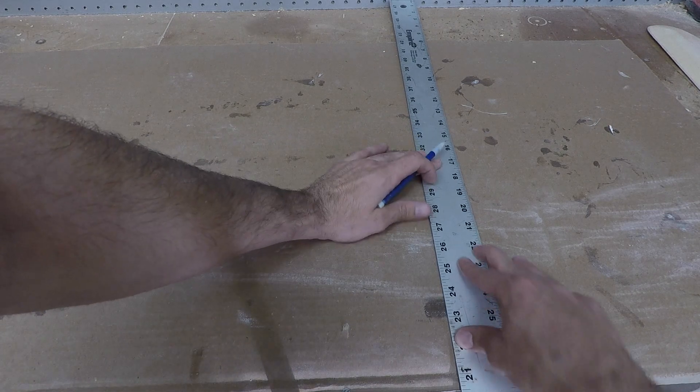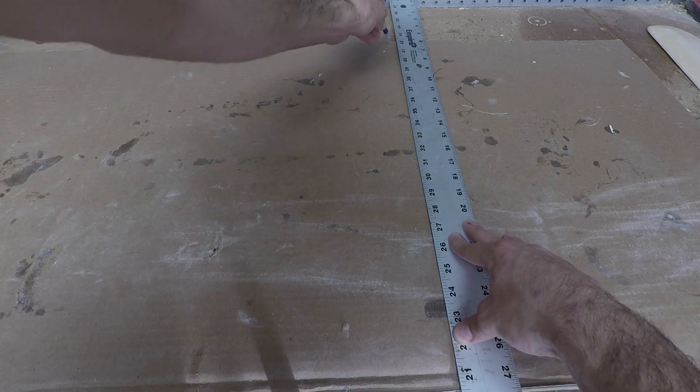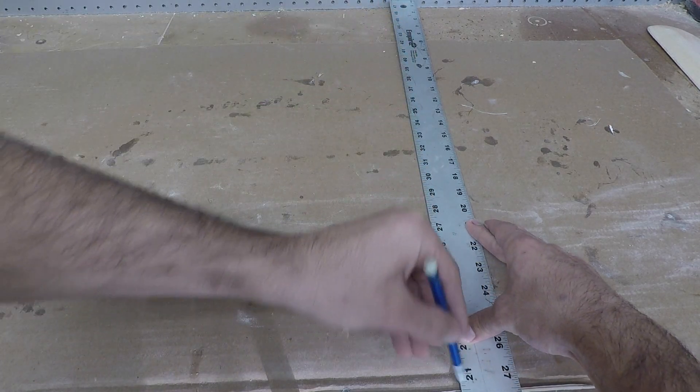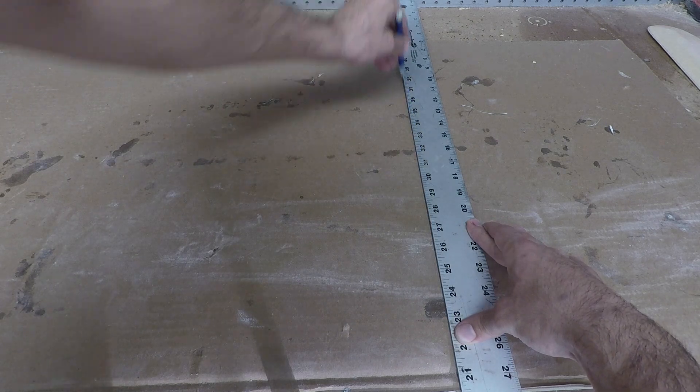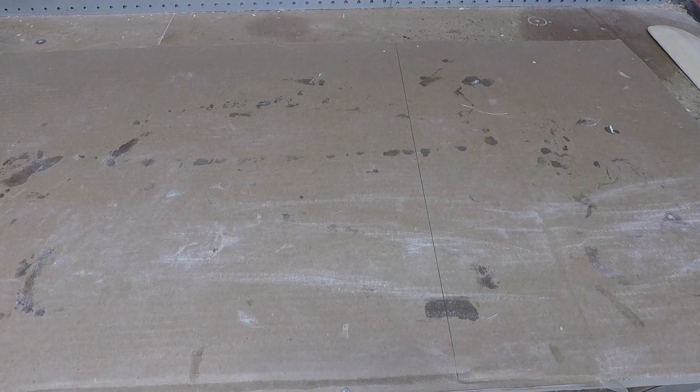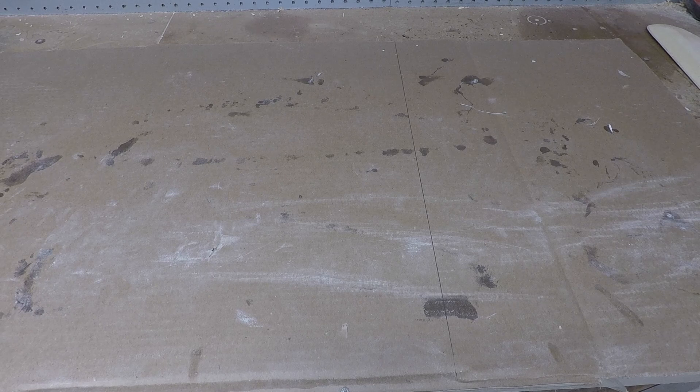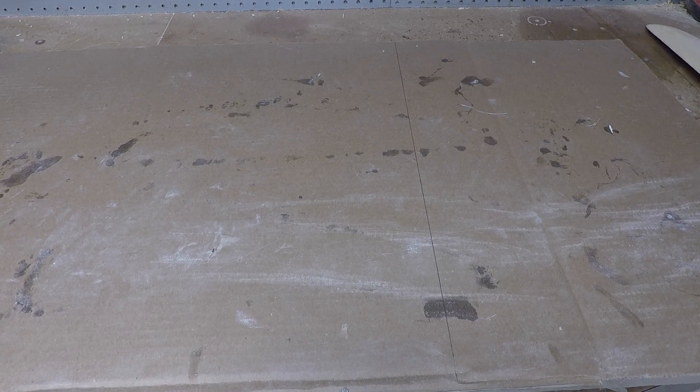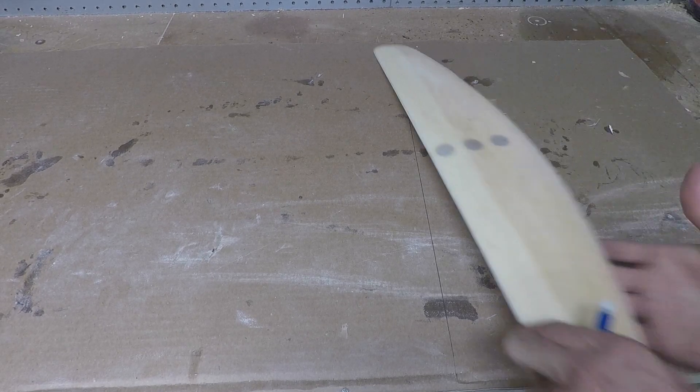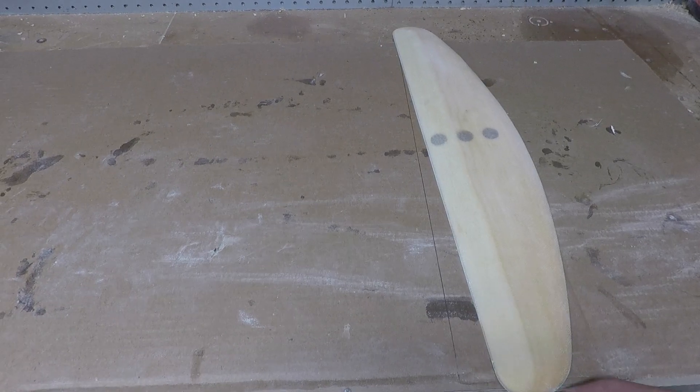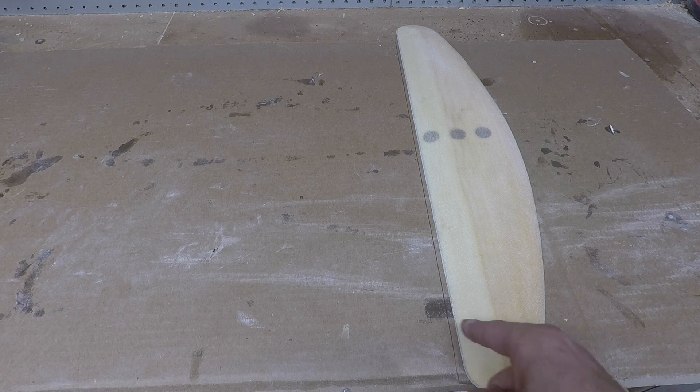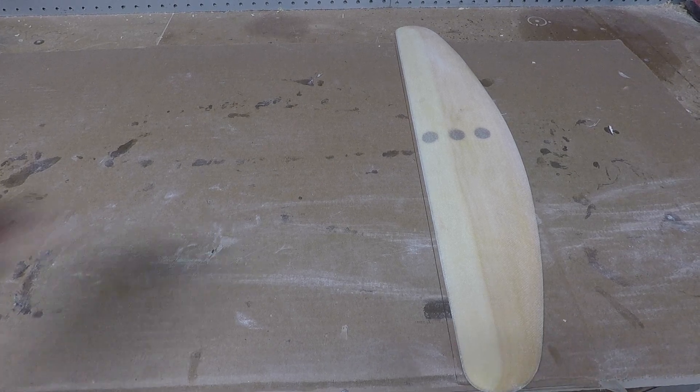I'm just going to draw a couple guidelines. So with this straight edge here I'm just drawing a line across this cardboard. That's going to be my reference for where I'm going to line up the back edge of this wing.